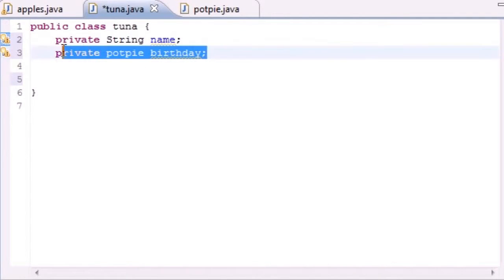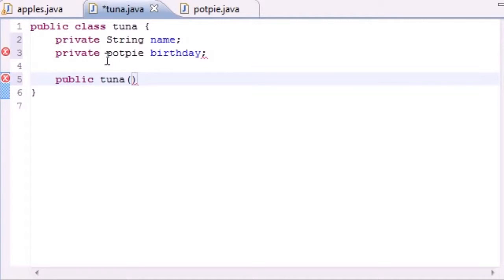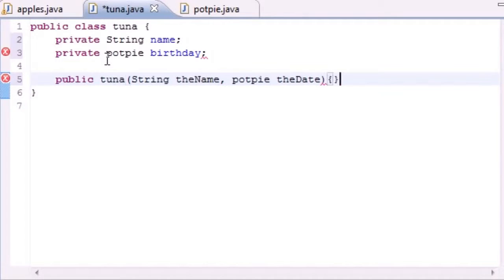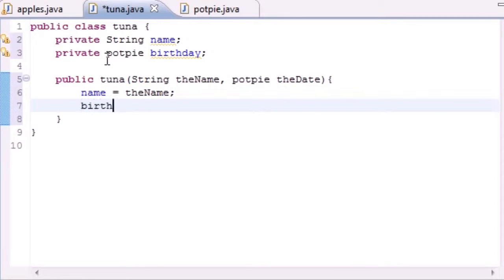Now we have two members of this class: a name variable and a reference to a PotPie object. Let's build our constructor. This class is named Tuna so we name the method Tuna. The constructor is going to take two arguments — first the String variable we'll name 'name', and also a reference to our PotPie date object. In the body, set 'name' equal to the name parameter and set 'birthday' equal to the date parameter.